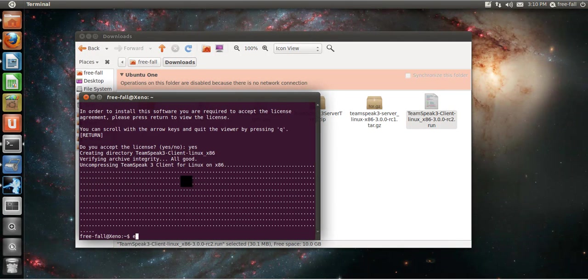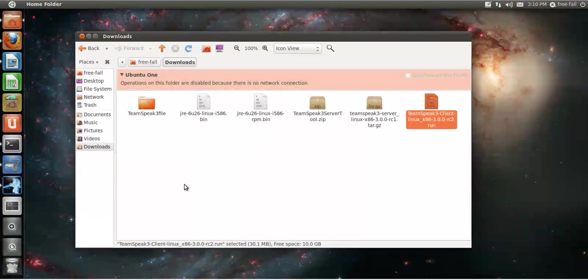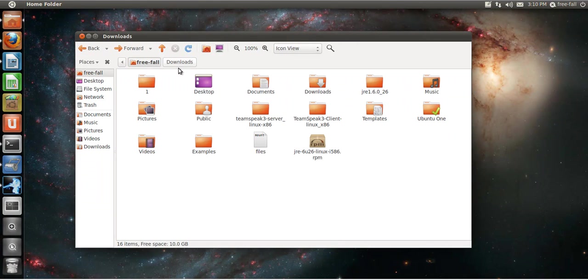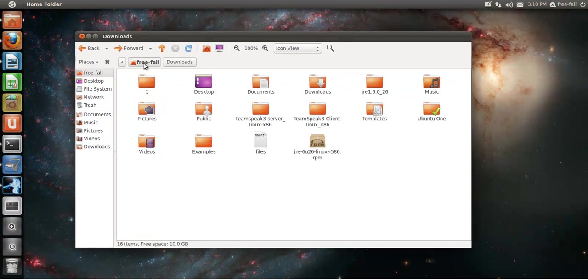Once it uncompresses, type in exit. Terminal window closes. It's installed, if you go up one level or right here, this is where it's installed.